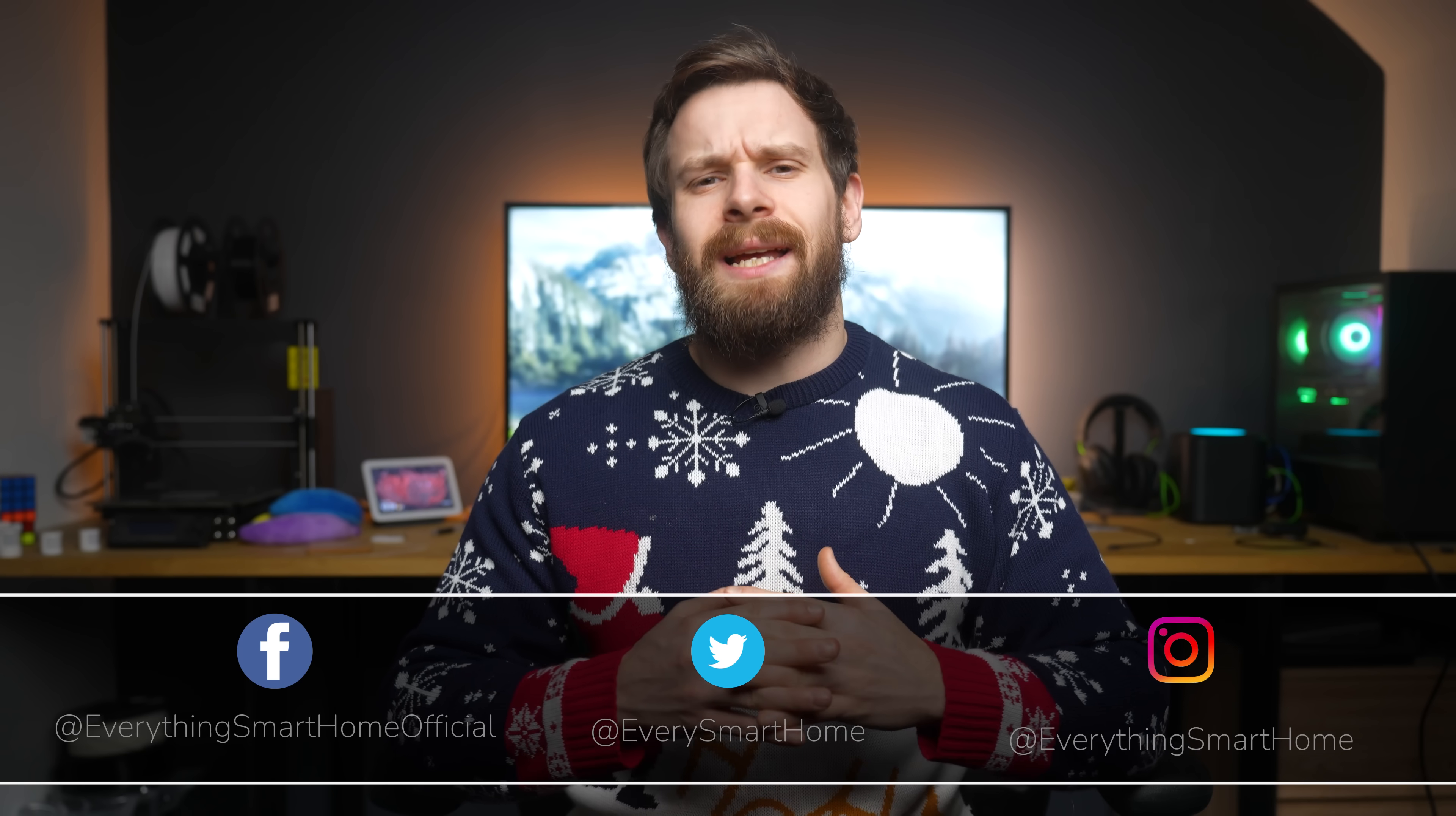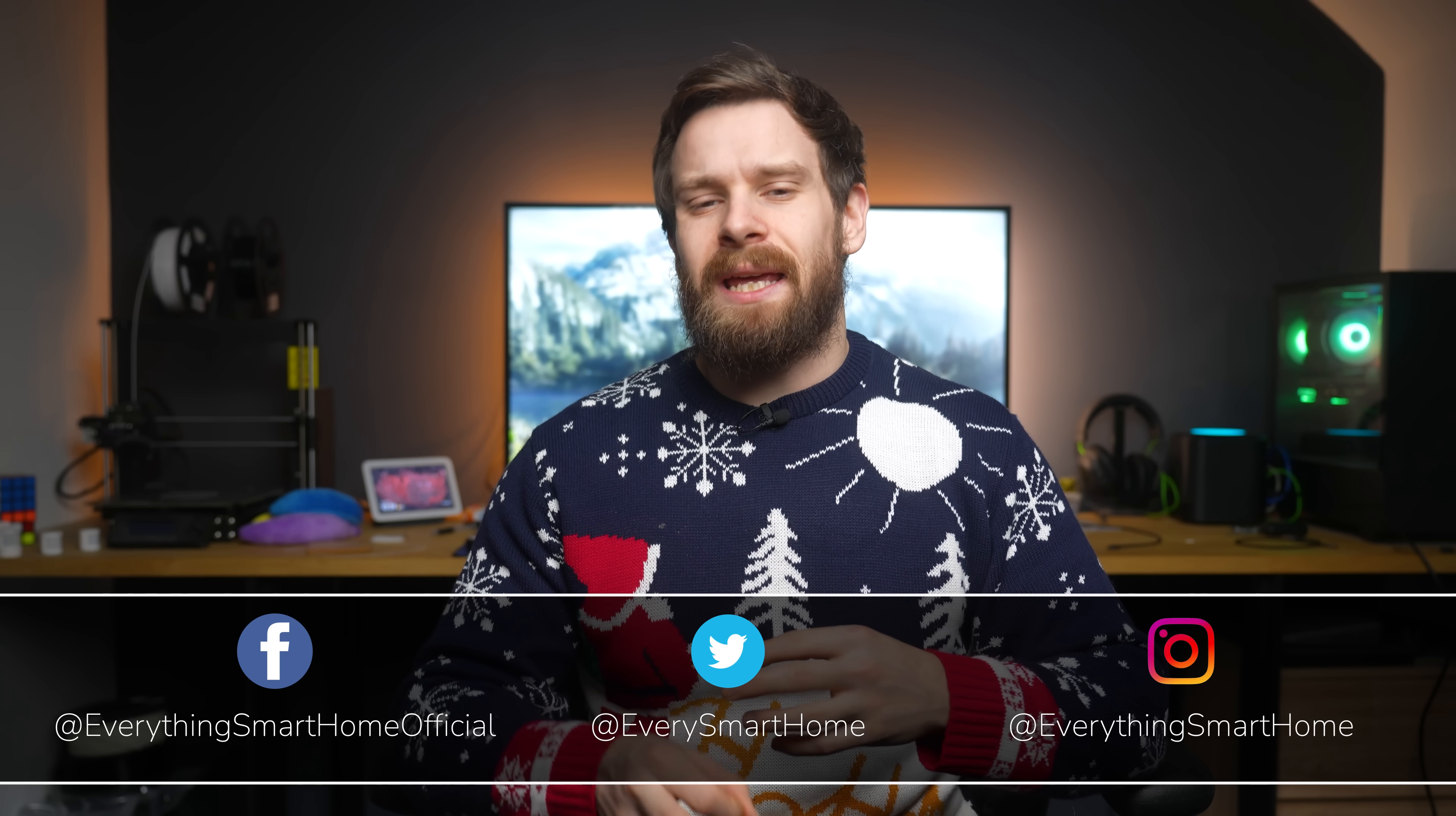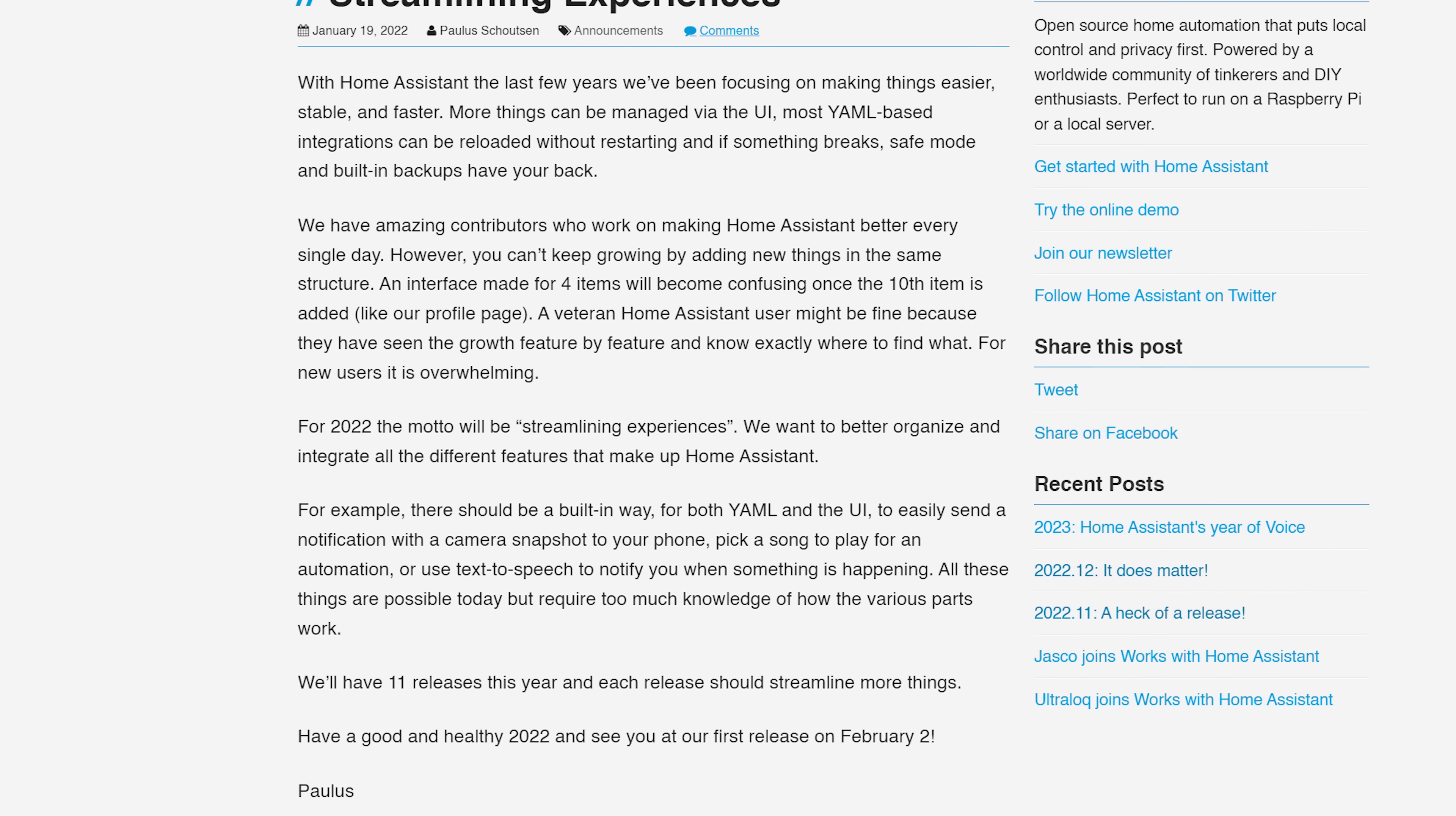Home Assistant has had another exceptional year, going from strength to strength and making big strides. This year in 2022, Home Assistant set itself an overarching goal and mission for the year ahead which was called streamlining user experiences.